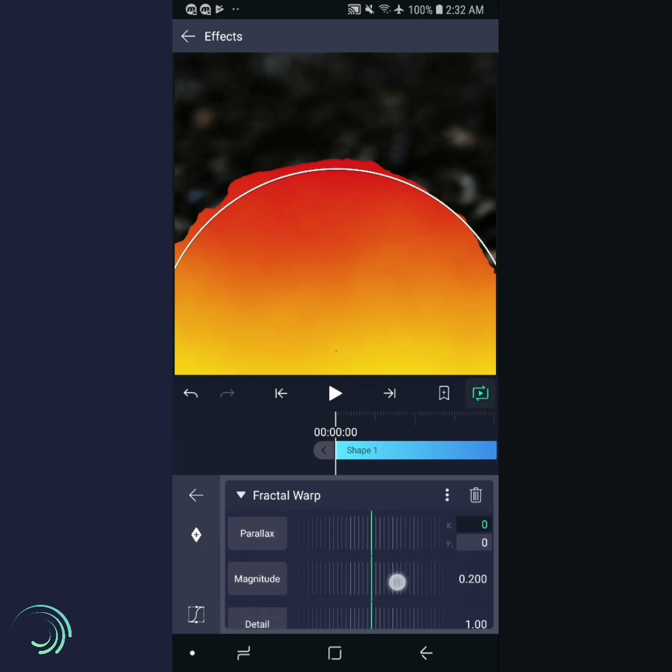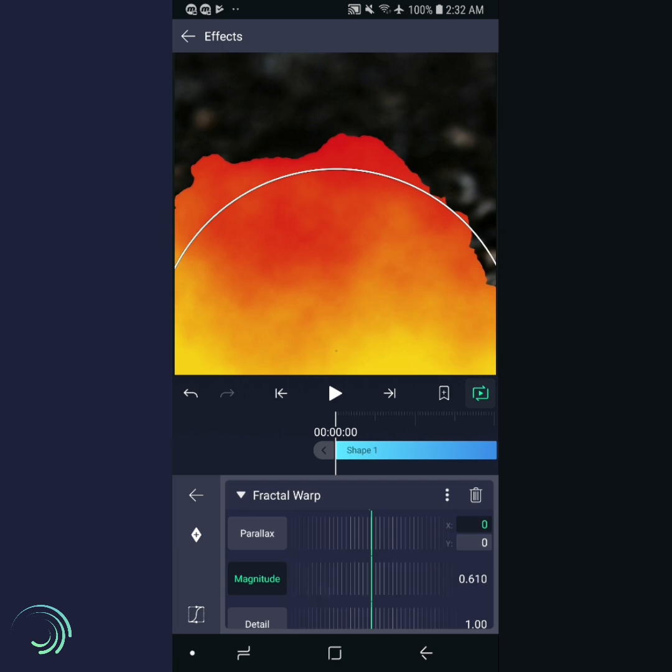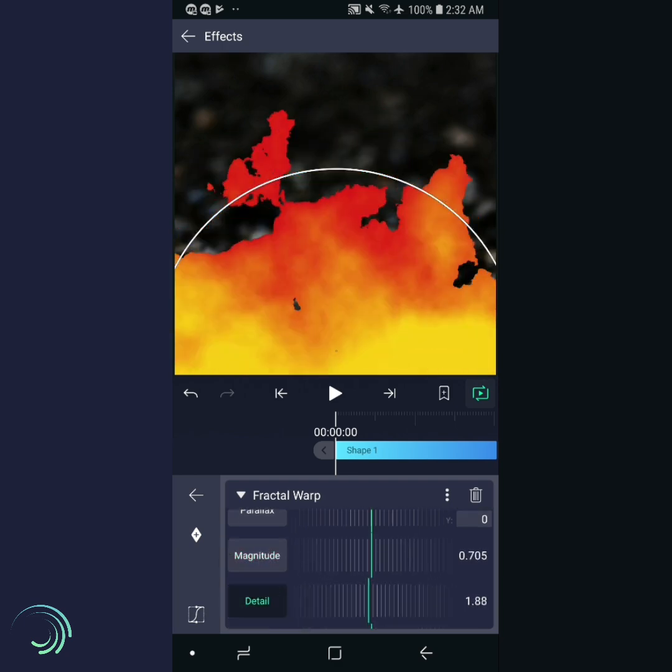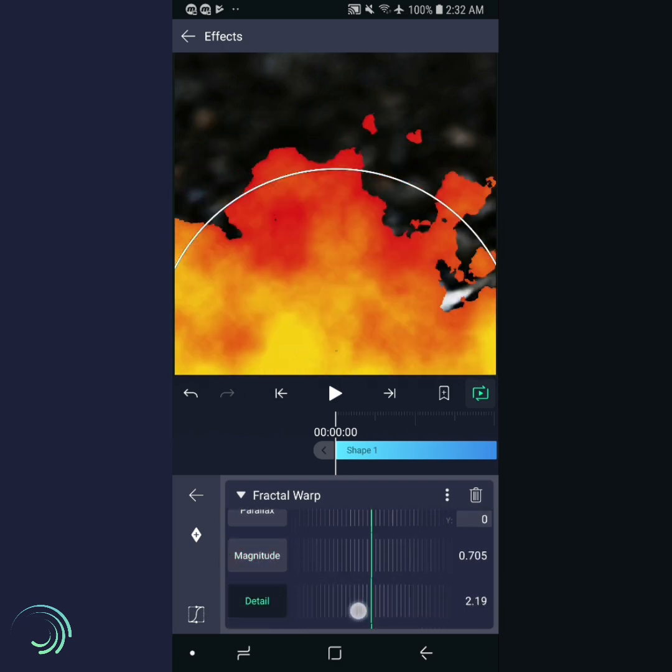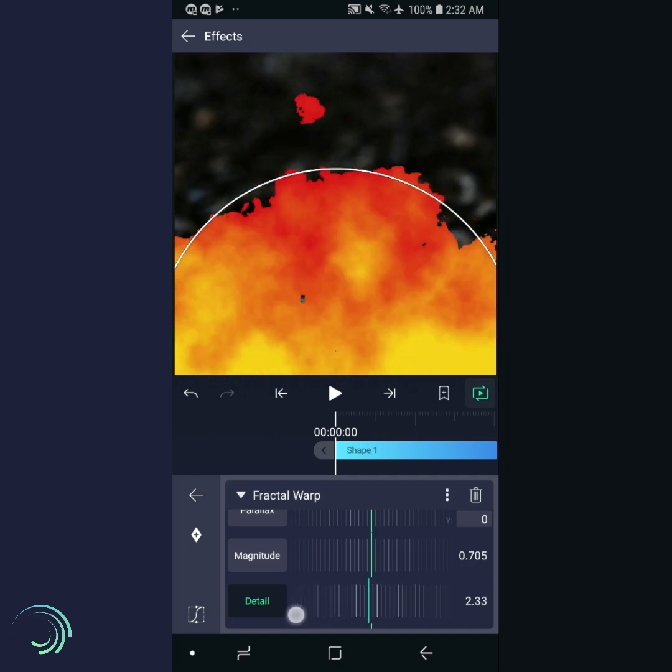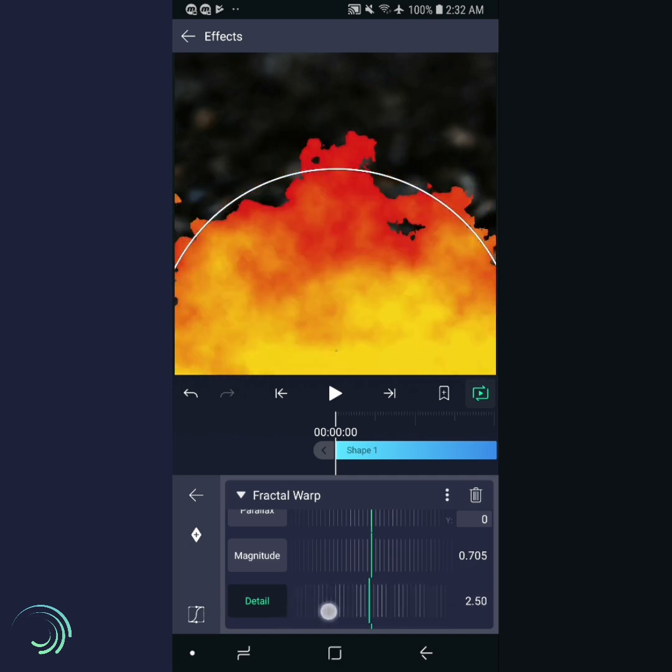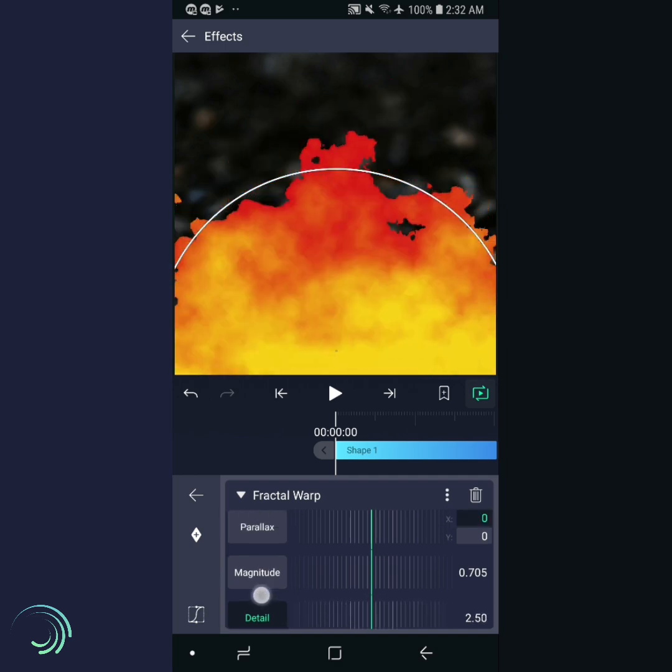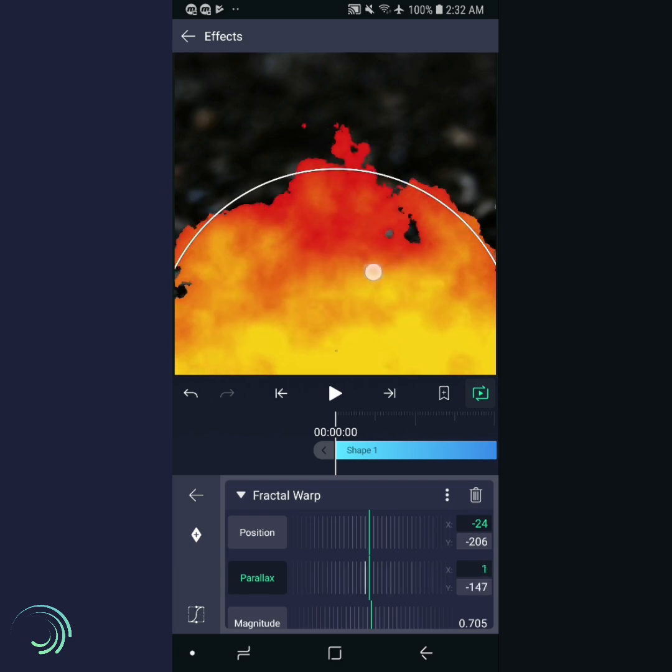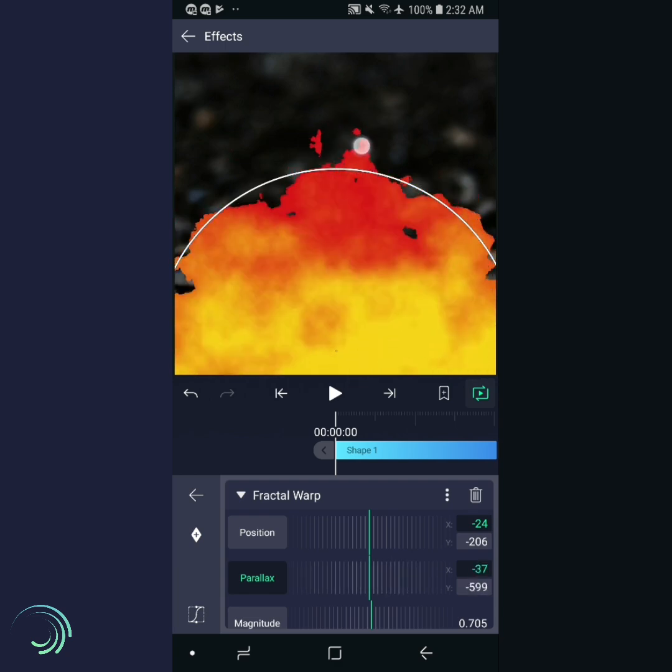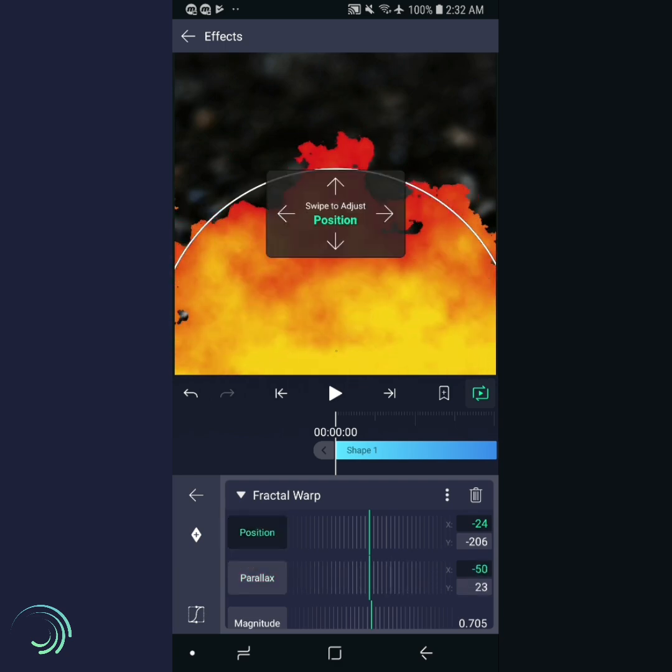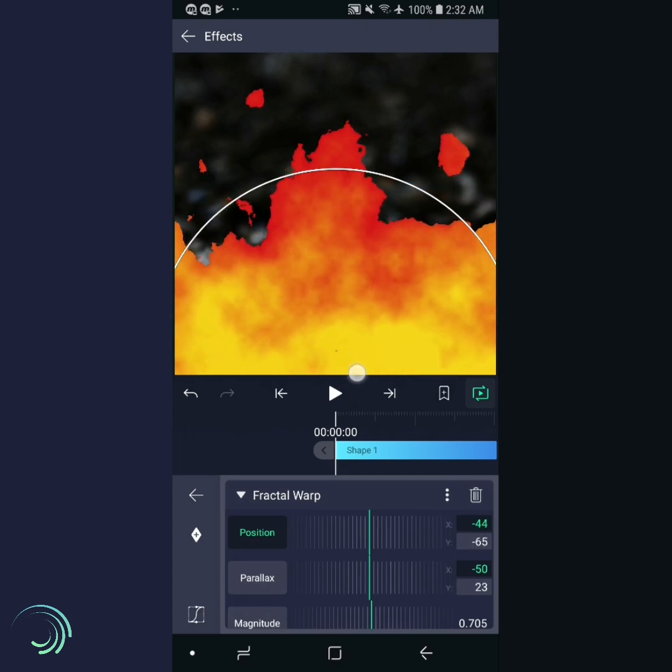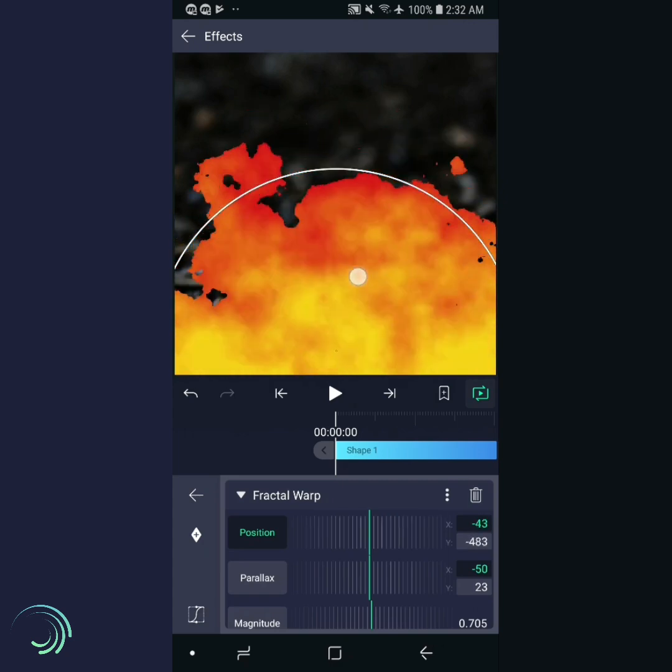Turn the magnitude up to about 0.7 and the detail up to about 2.5. Take a moment to experiment with position and parallax. Get a feel for how they work. Notice that parallax affects the details without affecting the major shapes. Position, on the other hand, affects the larger components of the effect.